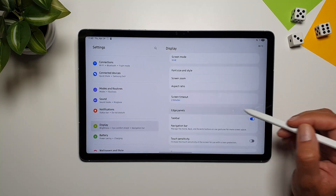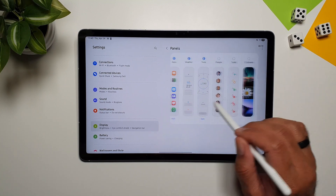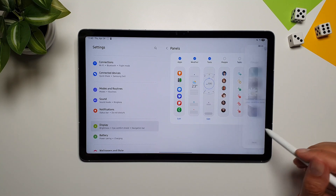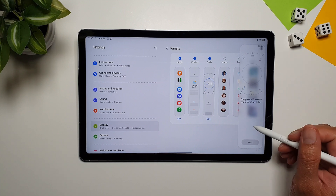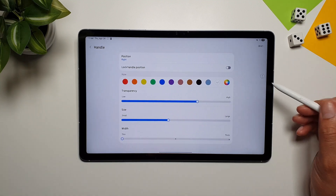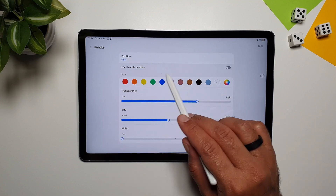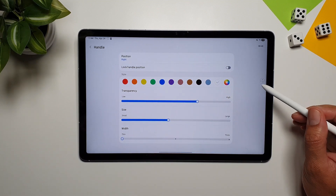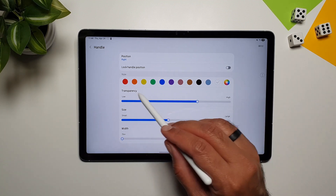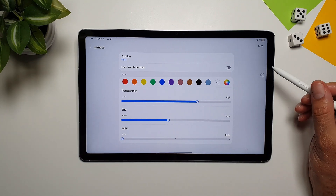In Display settings you'll find Edge Panels, which you can turn on or off and customize by selecting which panels appear. You can also configure the handle settings — position it left or right, lock it in place, and adjust color, transparency, size, and width for extensive customization.